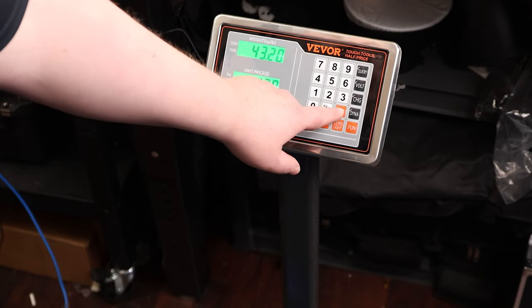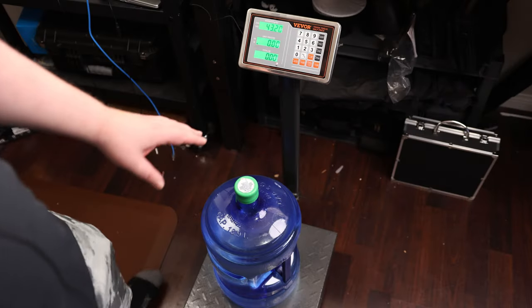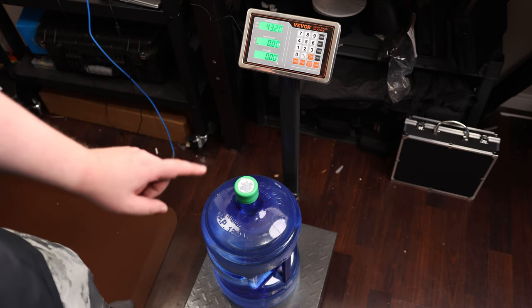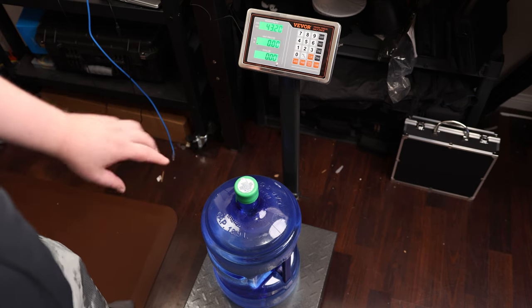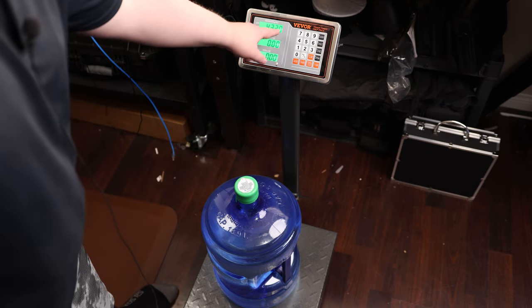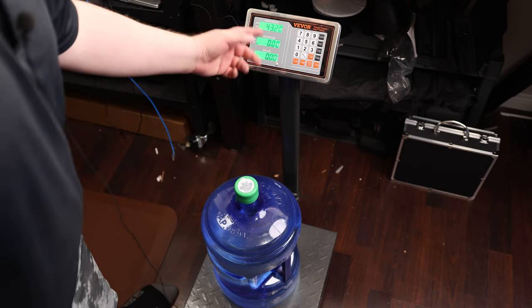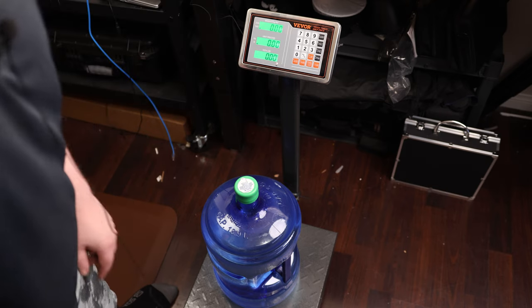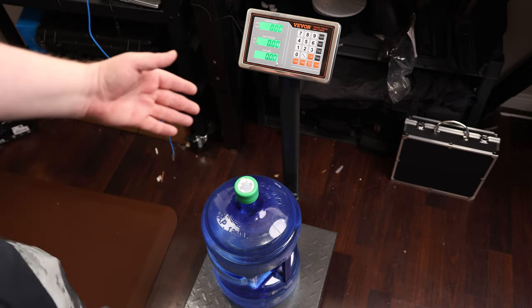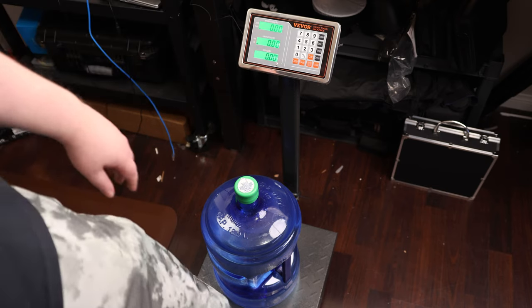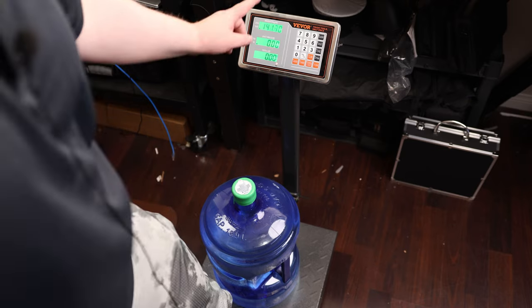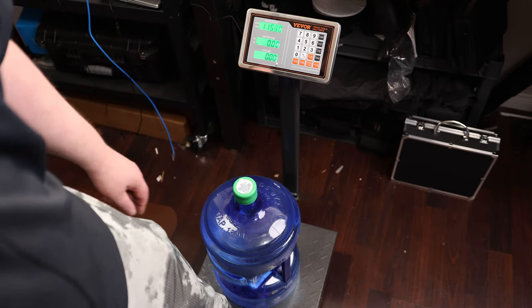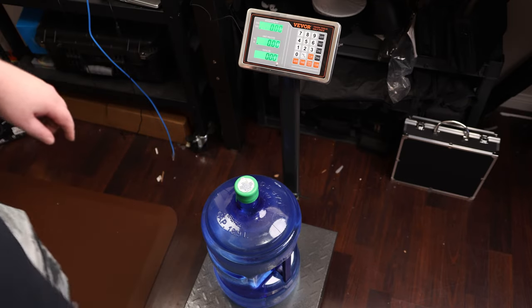We also have a tare function. For example, if I wanted to weigh just the water in there and not the jug, I could empty out that jug and we'll say that the jug weighed 43.2 pounds and I'll hit tare. That essentially zeros it out. And then if I was to fill that jug up, then I would be weighing the water and not the jug. So very cool for that.